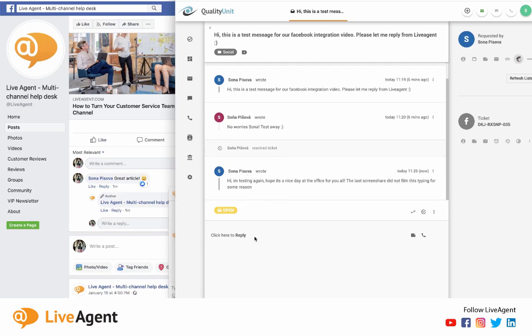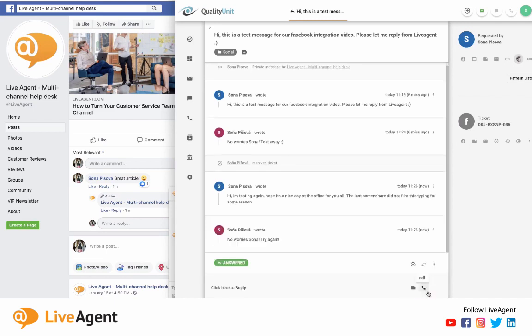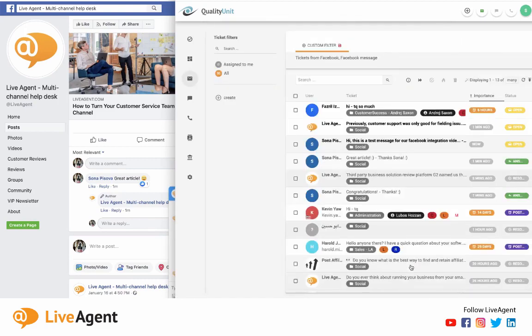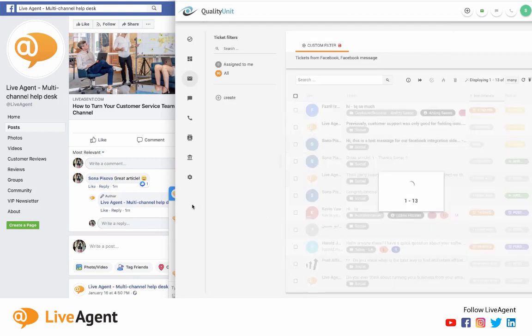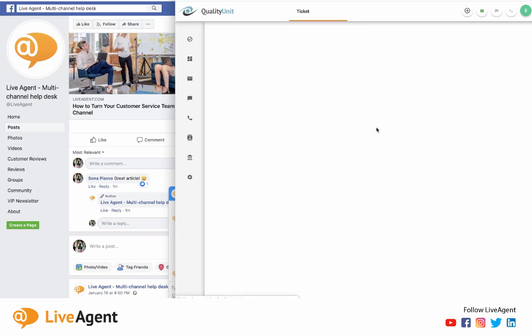And here is the message that I just sent. And I can respond right away and get an answer in real time. So I can say 'no worries Sonia, try again' and hit send. And I'm going to resolve that ticket so nobody worries about it from our support agents.